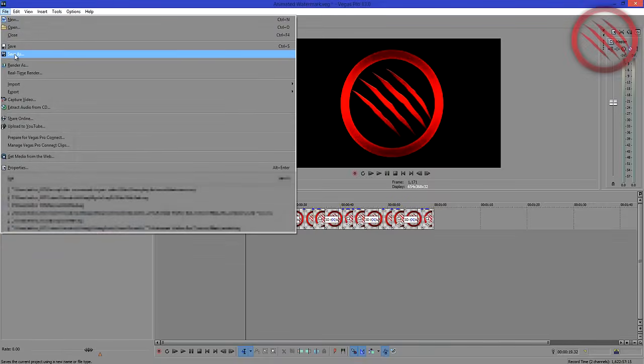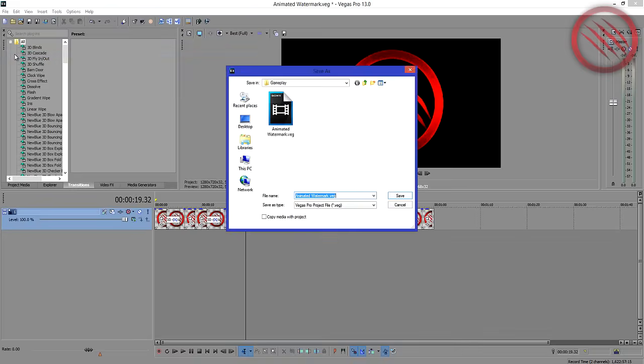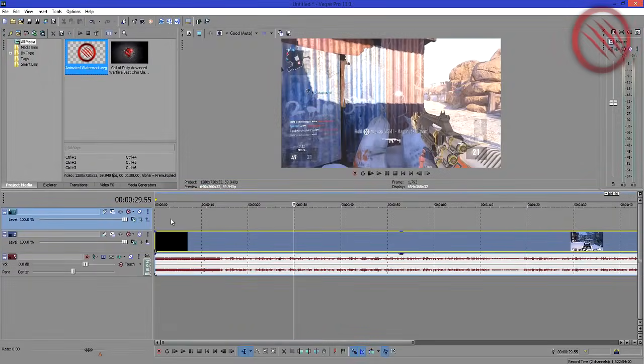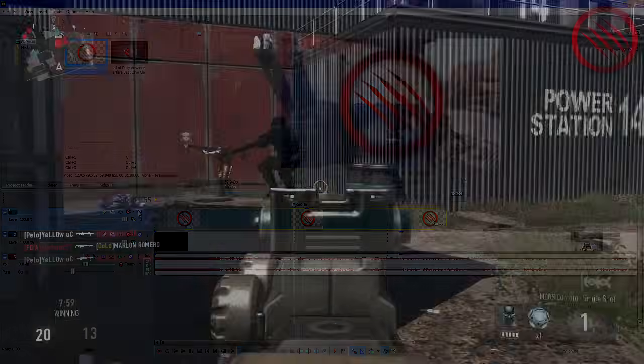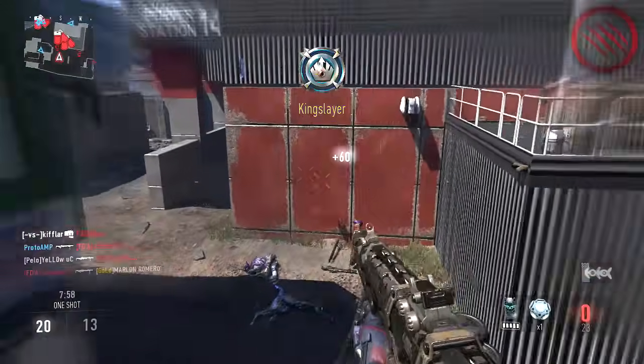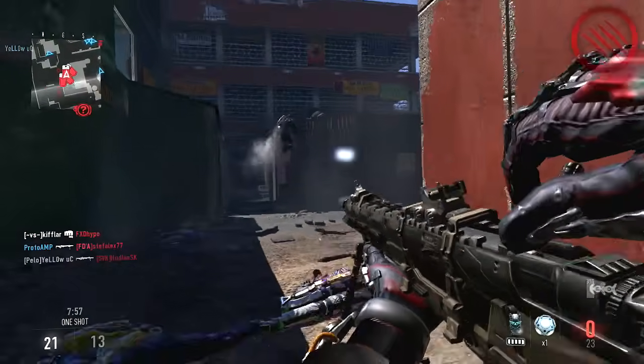Now save it as a Vegas project and open the other one you want to apply the watermark to — basically your main video. As you can see, it drags down just like a video file without the need to render it. You can reuse this for any future projects as if it were rendered.